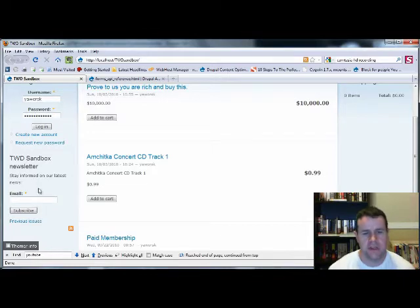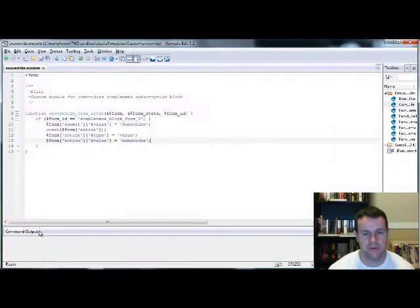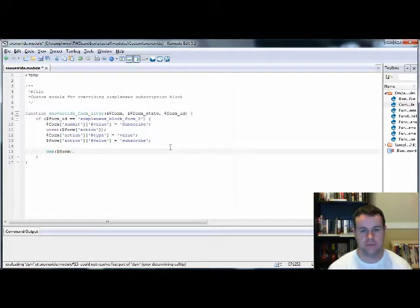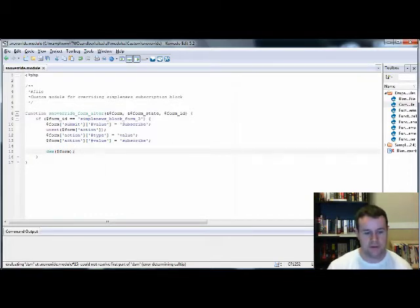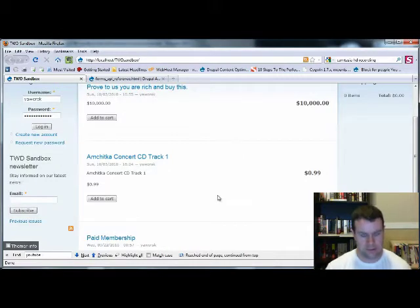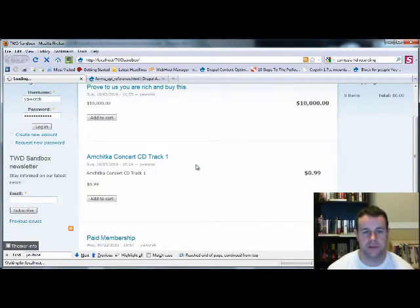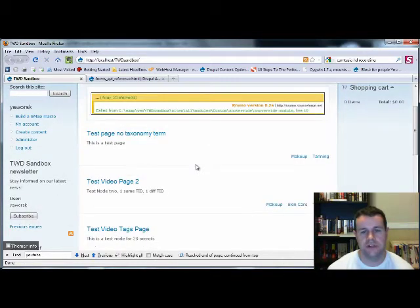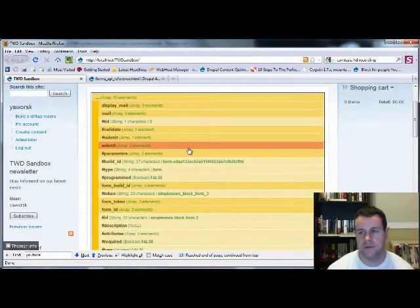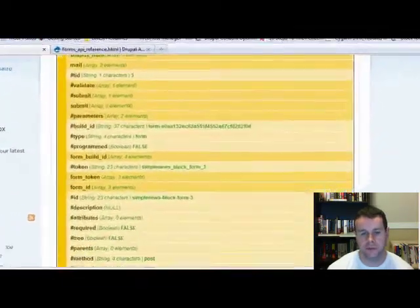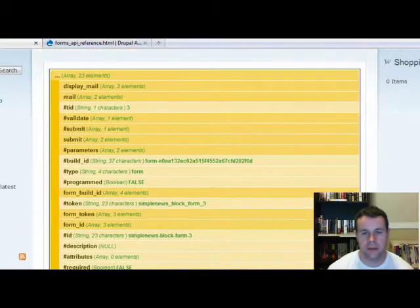First things first, let's take a look back at this form that's being created and see what's actually being output, see where we can override some of this stuff. We're going to dsm the form, save that, open back up, and reload this just so we can see what elements we have to change here. It's always a good idea to use dsm to look at your actual variables so you can figure out what it is specifically that you have to play with.